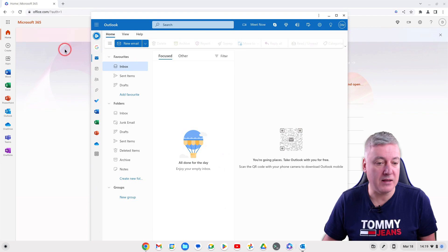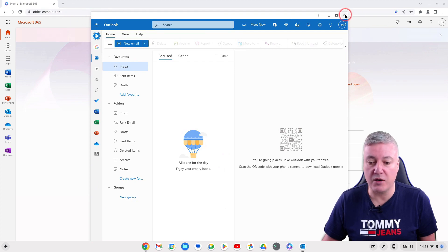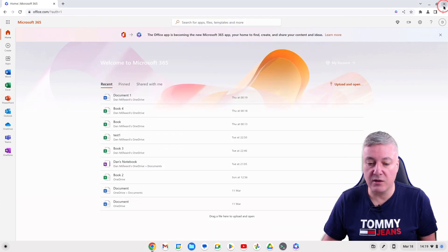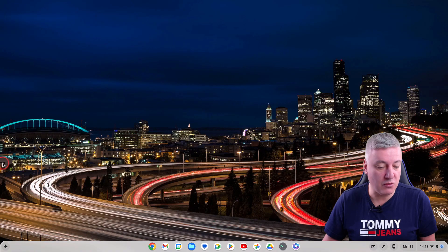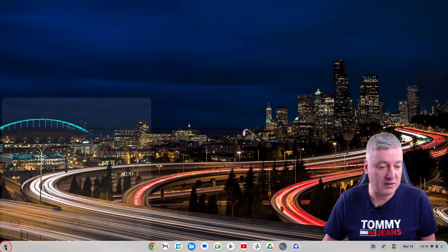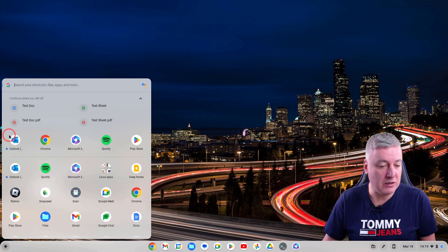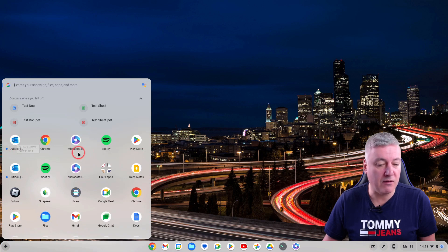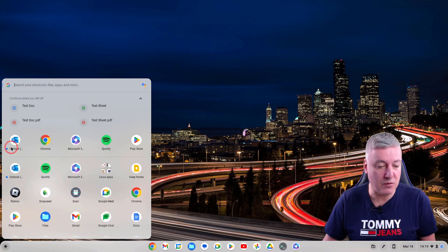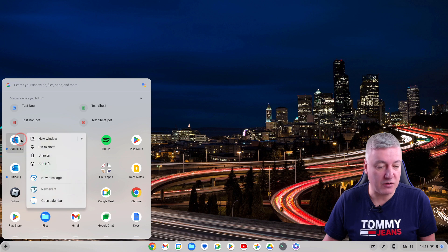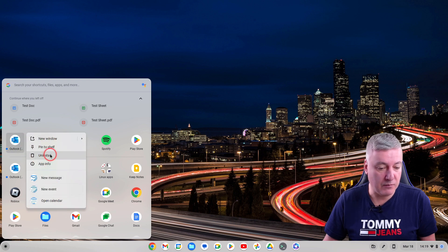If you now go to your Chrome OS start menu you'll see you've got Outlook there as well and Office, both of them PWAs. I could obviously if I wanted to pin that to the shelf.